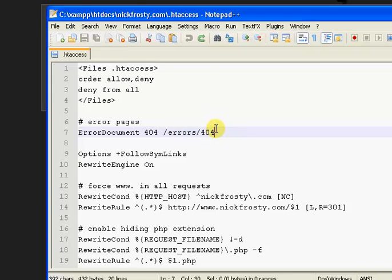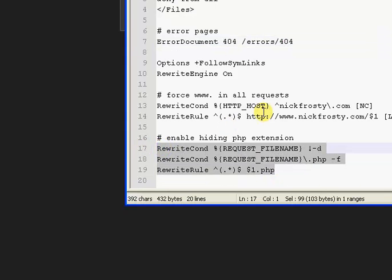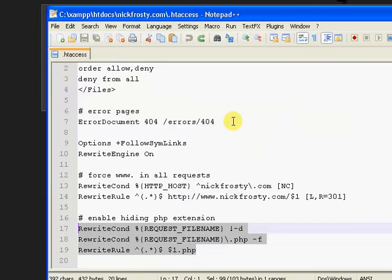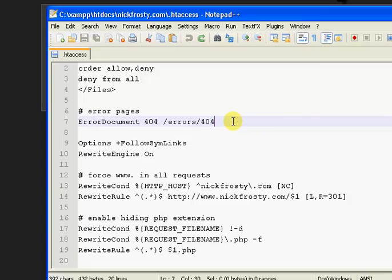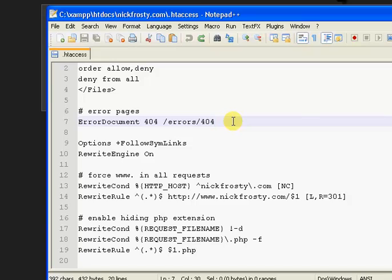And then this is the location of the error page itself that you want to display if an error occurs. Mine is in my errors directory, and then it's called 404. Now, since I'm using the hide PHP extension code right there, it's making it so I don't have to put the PHP extension. I don't have to say .php, but I could if I wanted to.